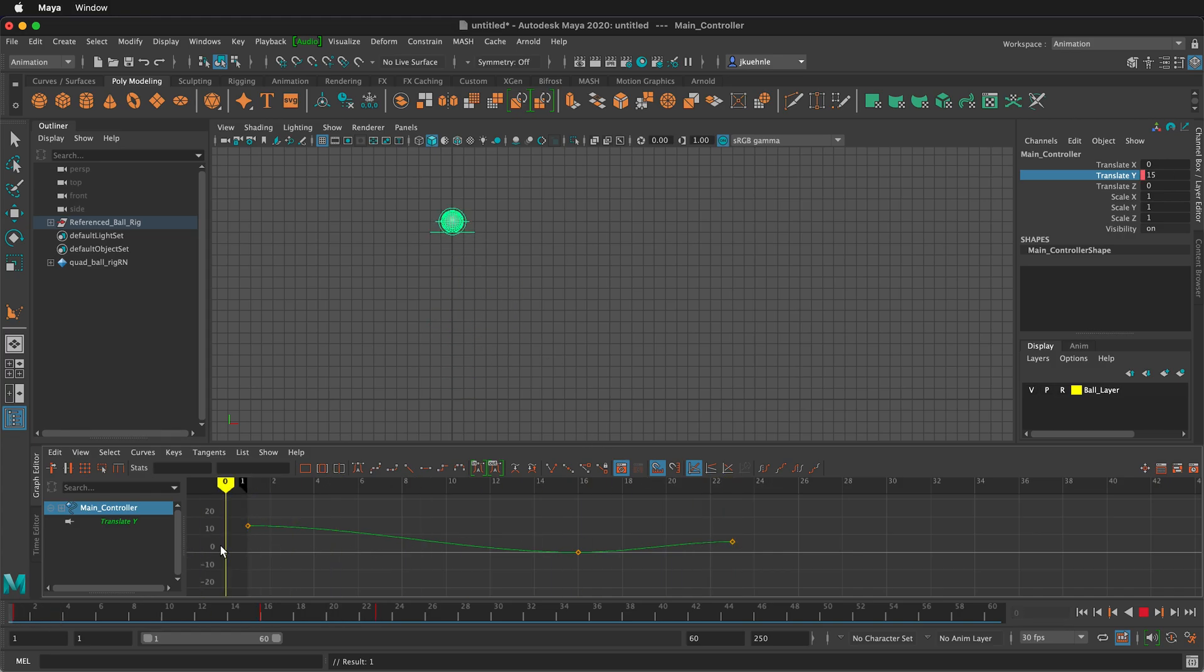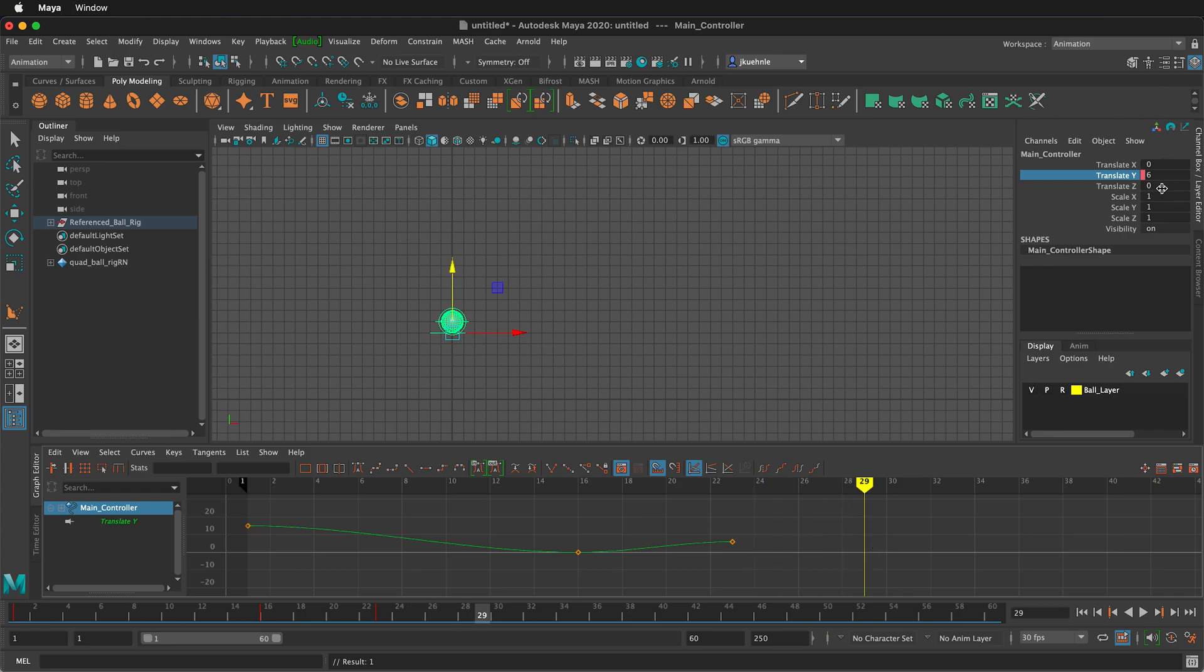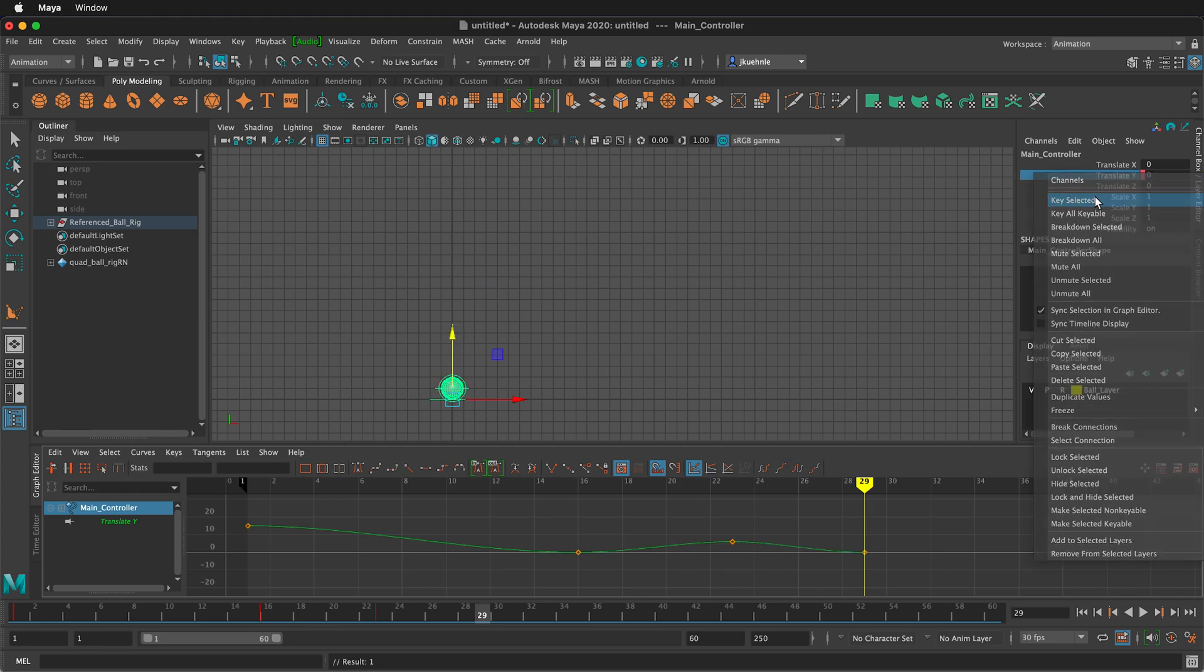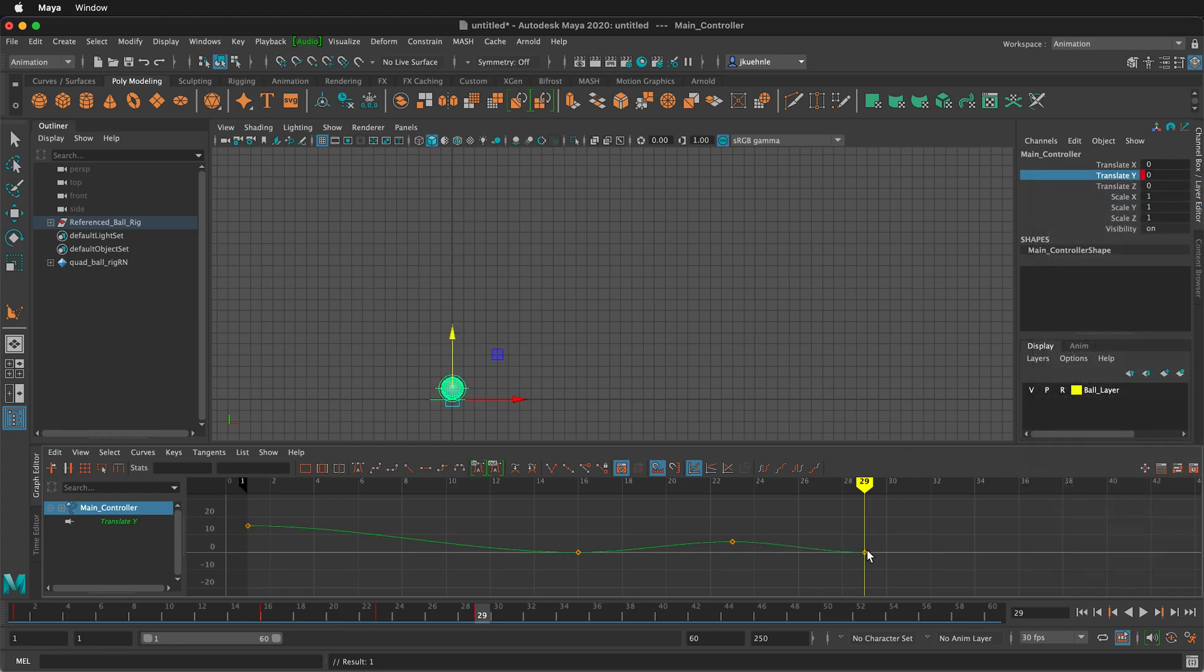We can see our ball bounces, then comes back up. So let's go to frame 29 and bring it back down to zero. I'm going to type zero in the channel box, right click key selected.